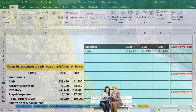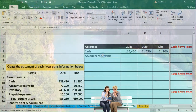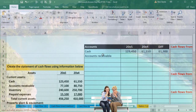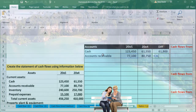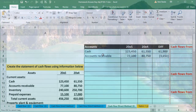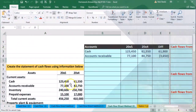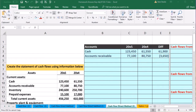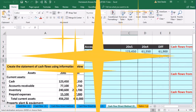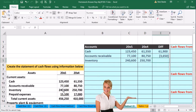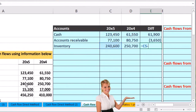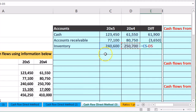Next we'll do accounts receivable — the amounts are 77,180 and 515 — and subtract those out. Then inventory: 246 and 257, subtract those out to get 10,100. Then prepaid expenses: 15,100 and 17. If something goes wrong and we're not in balance, that's okay — we'll sum it up like any trial balance and fix any problems.